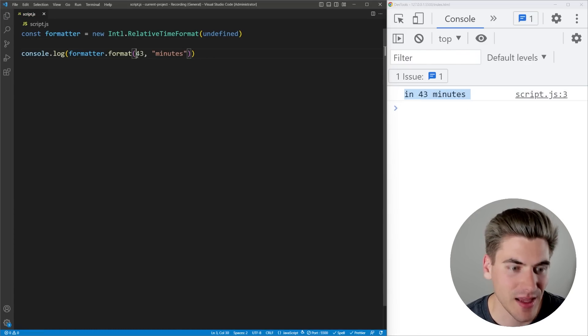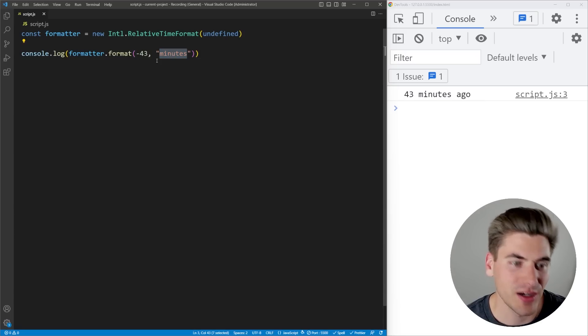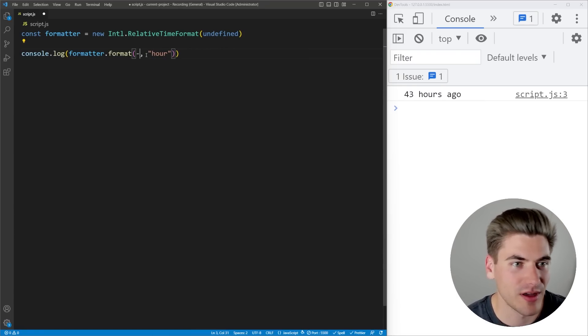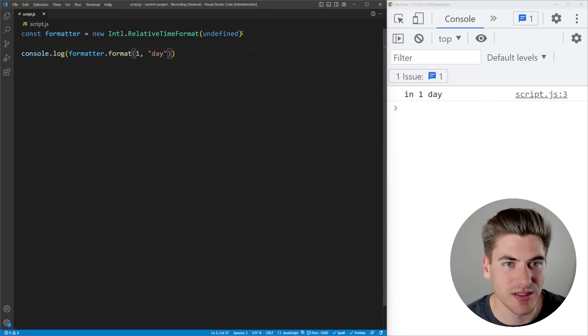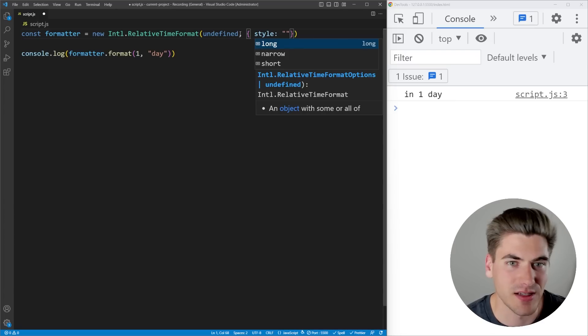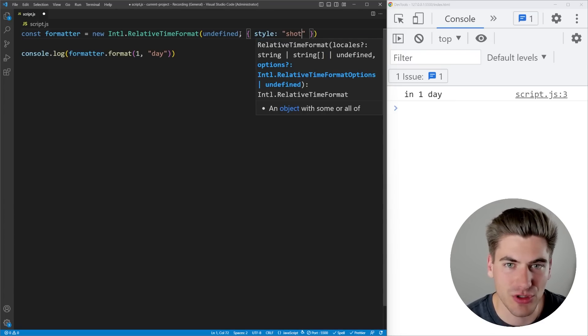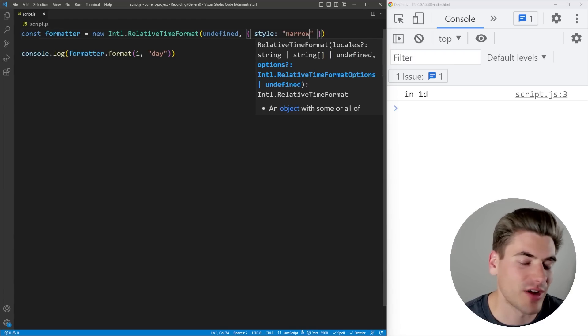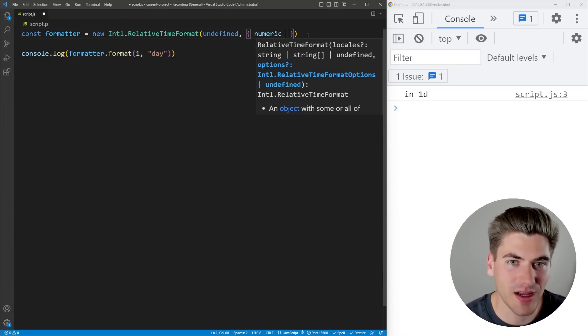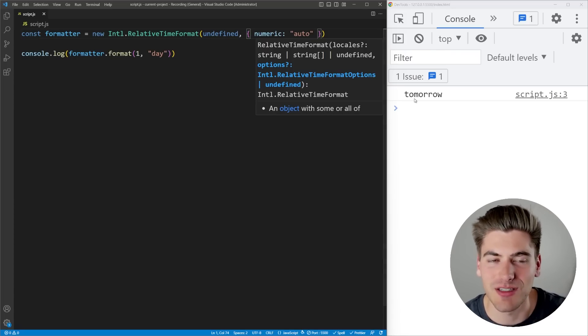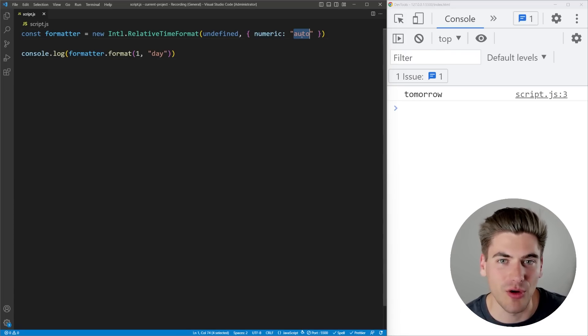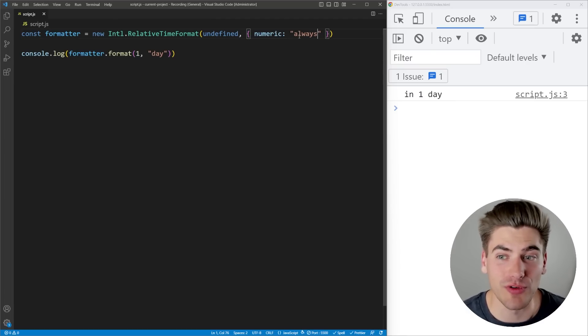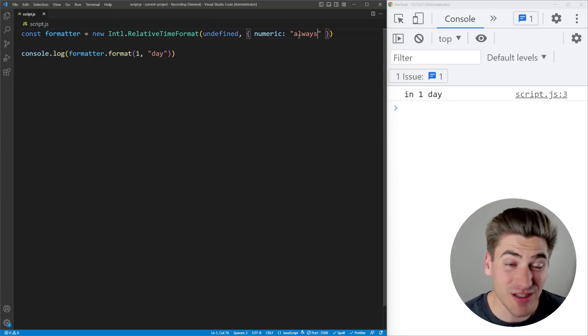If I pass in a negative value, it's going to say 43 minutes ago. If I do one day, you can see it says in one day. And if I change some of my different styles here, I can change my style. I can say that I want it to be long or short or narrow, and it'll have different things based on your locale. I can come in here with numeric. If I set this to be auto, you can see that this now says tomorrow instead of in one day. Or if I put it to always, it'll always use the numeric version.